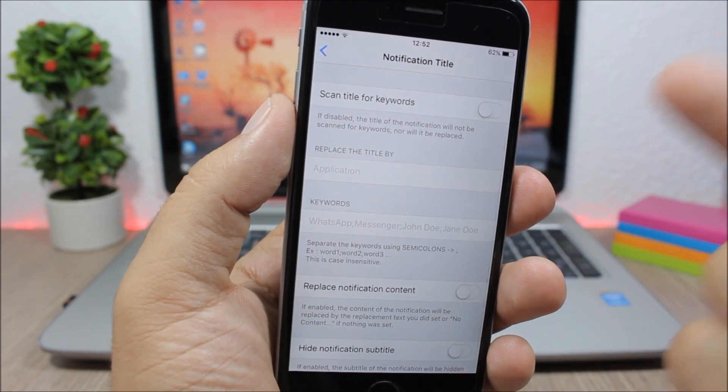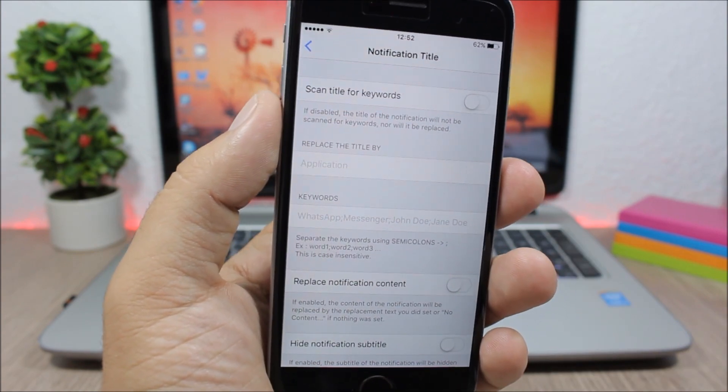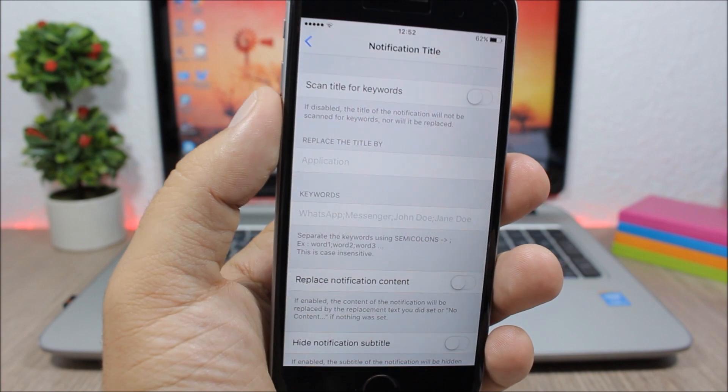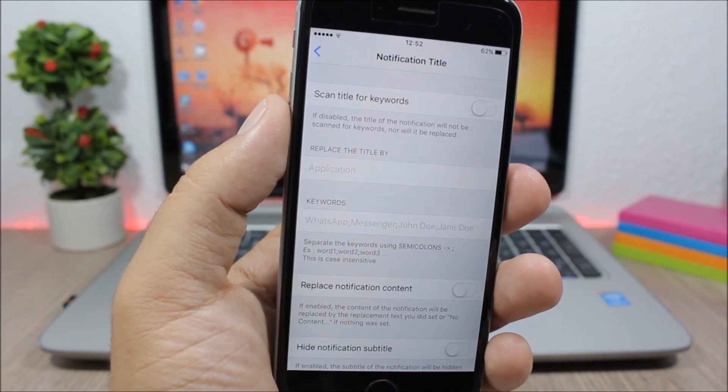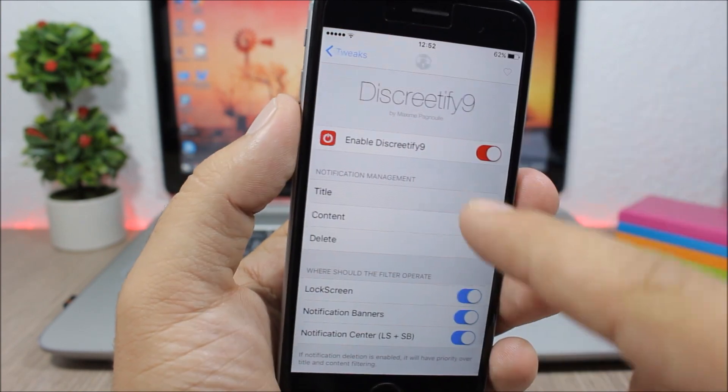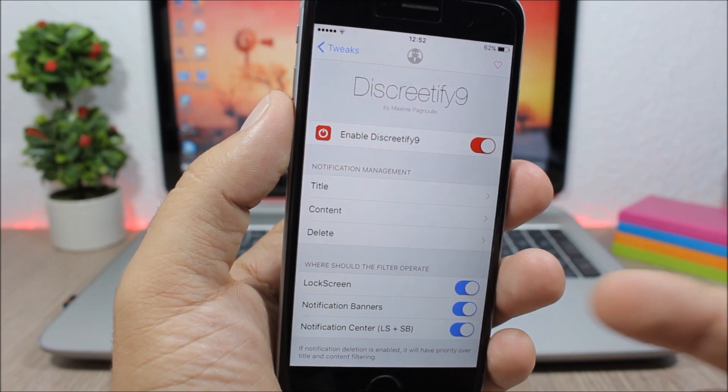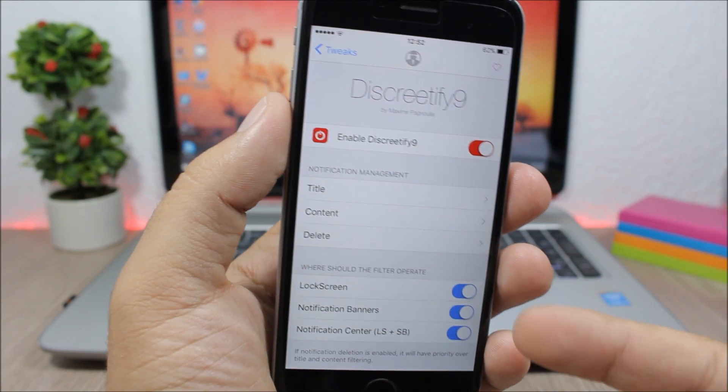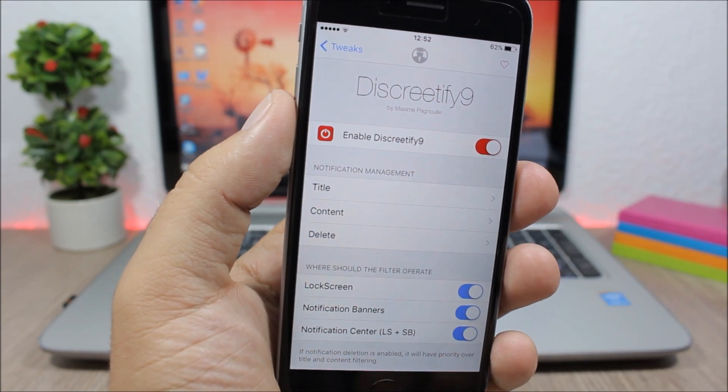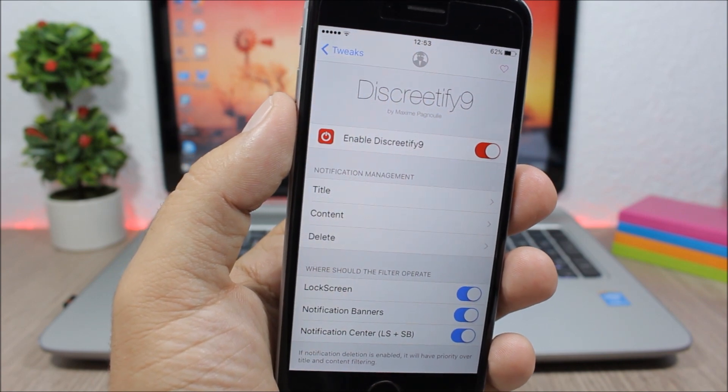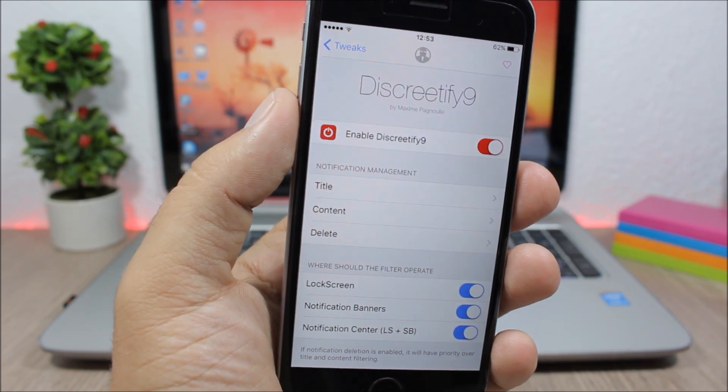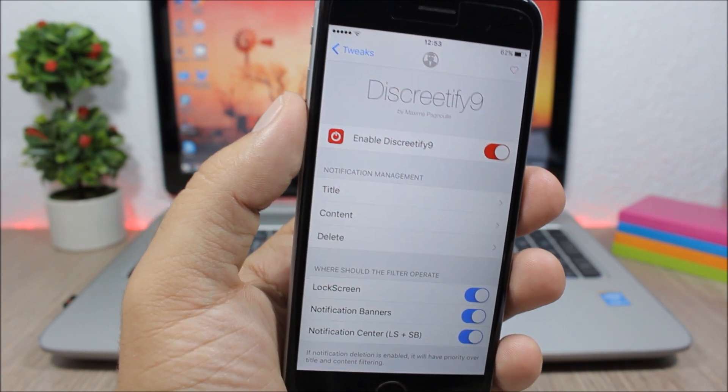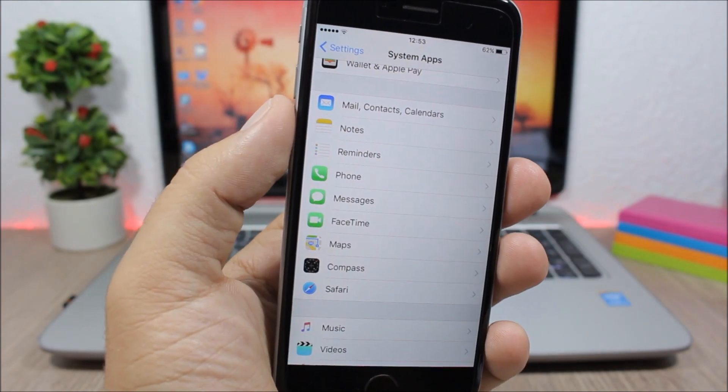You can also do that for the title, so you can filter notifications based on words that you choose that have those words on the title and also on the content. You can choose to use this tweak on the lock screen, on the notification banners, and also on the notification center on the lock screen and also on the springboard.